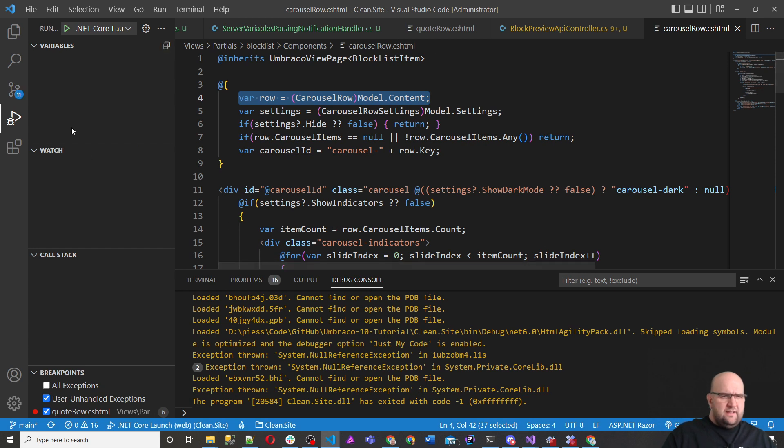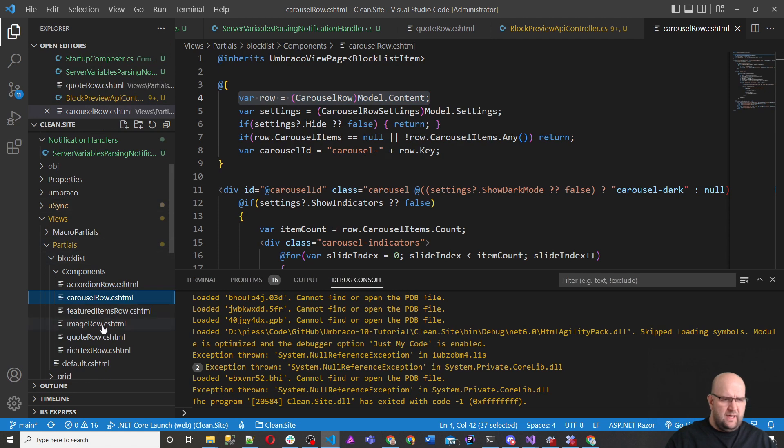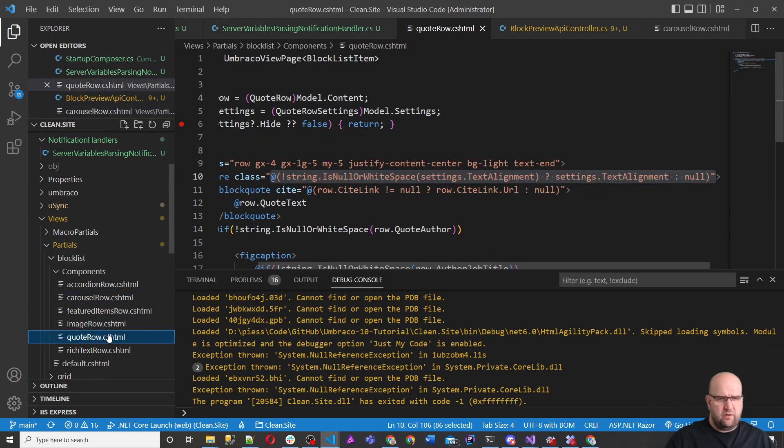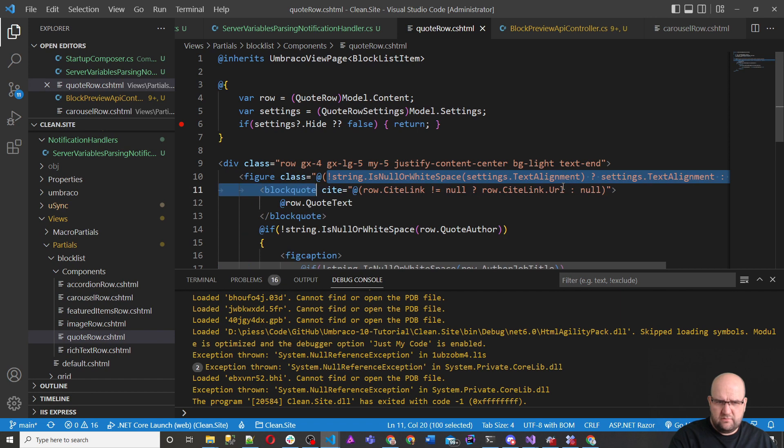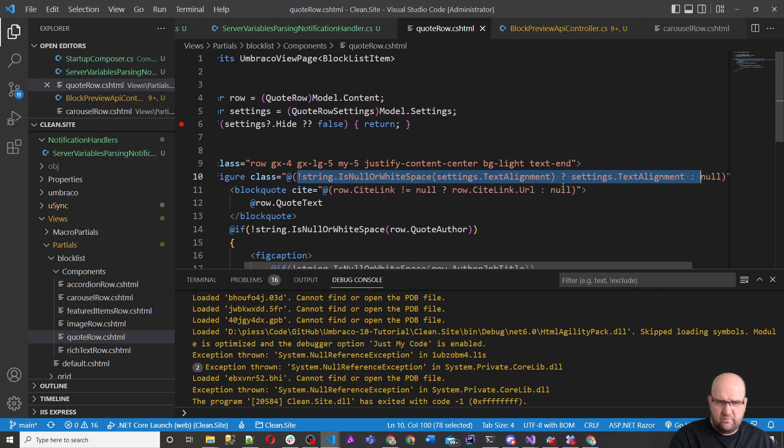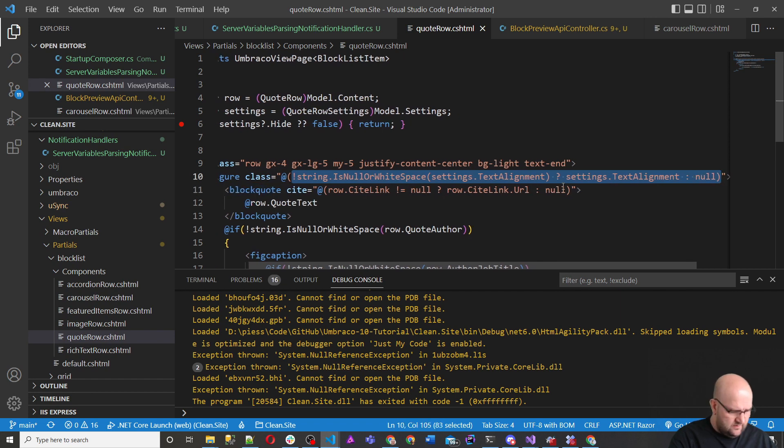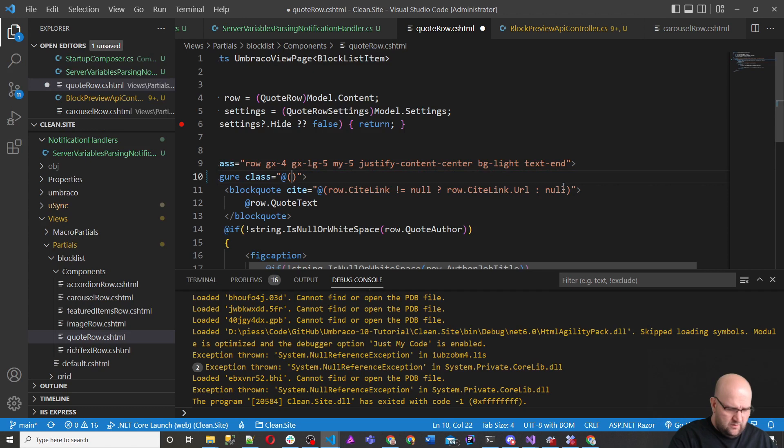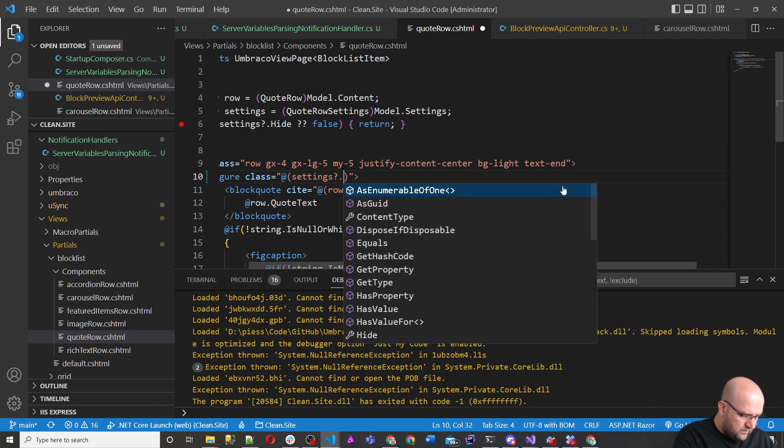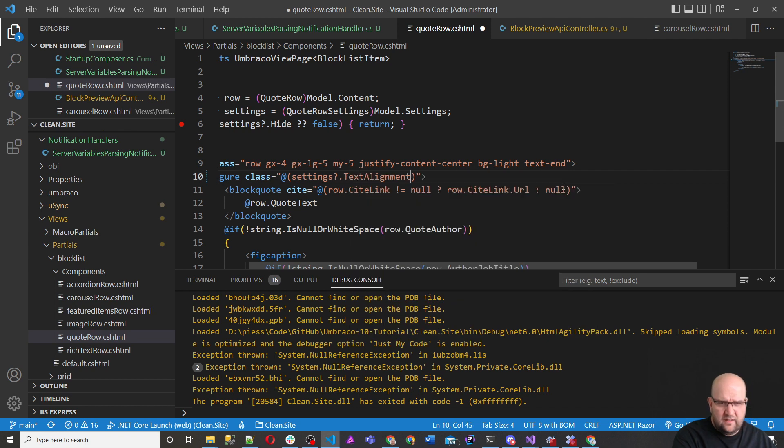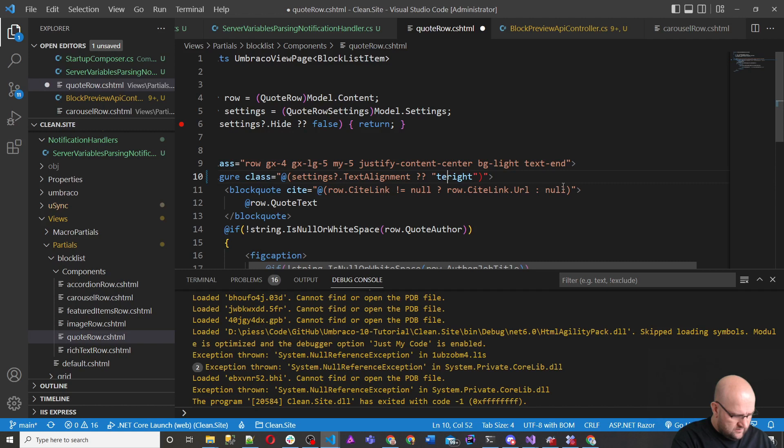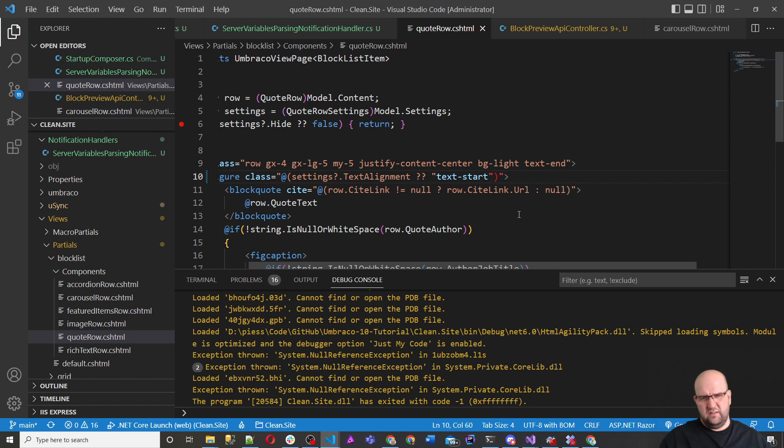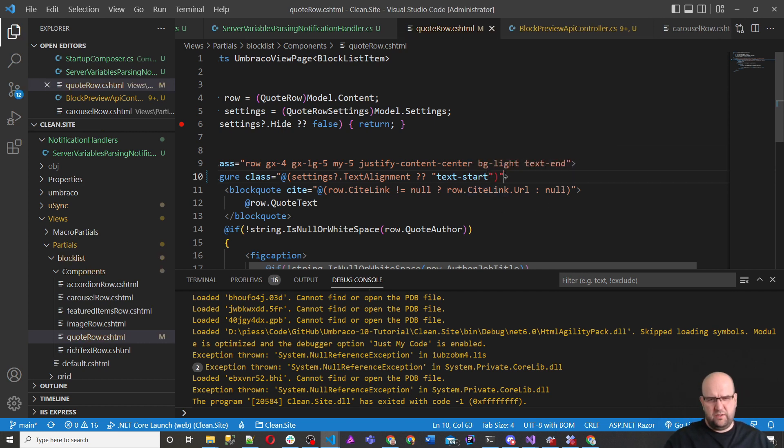I'm just going to stop debugging now. So there is a fix just for the back office. So it seems like it's just something that happens in the back office and it doesn't happen on the front end. So what we can do in here, instead of all of this, we can just take this and do settings, question mark dot, text alignment, and then two question marks. And then we just do text start. Let's just do that as a default. So if it does think it's null or whatever, that's fine. We'll just let it just put in text start instead.